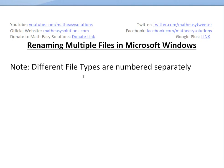Hi, it's Tom from another Math Easy Solutions here to discuss a quick topic: how to rename multiple files in Microsoft Windows. It's a pretty simple tutorial. You may already know how to do this.